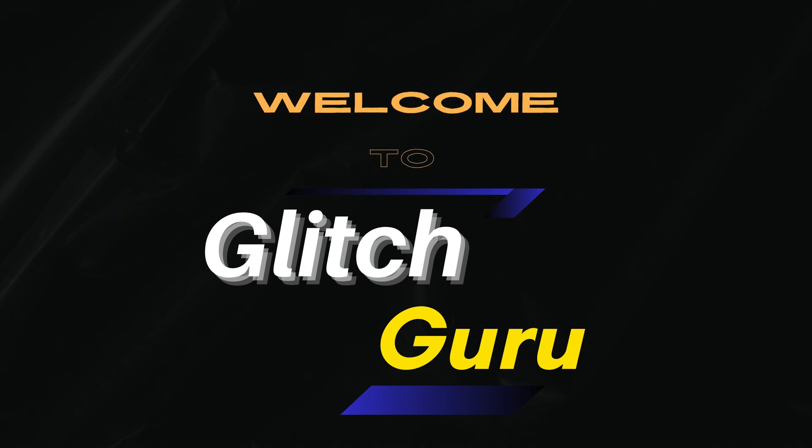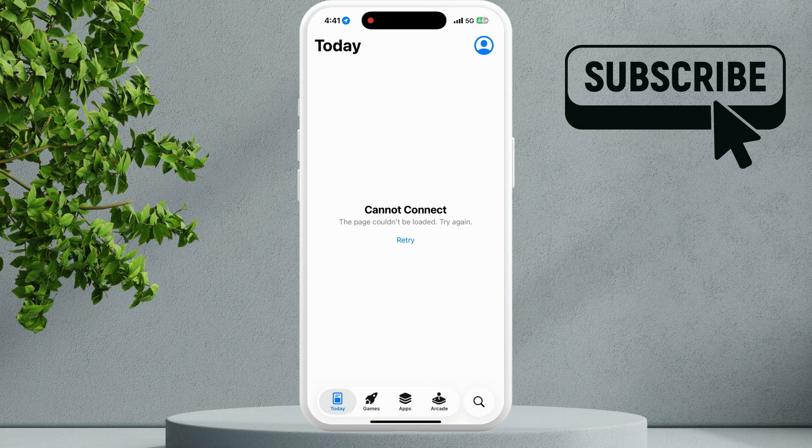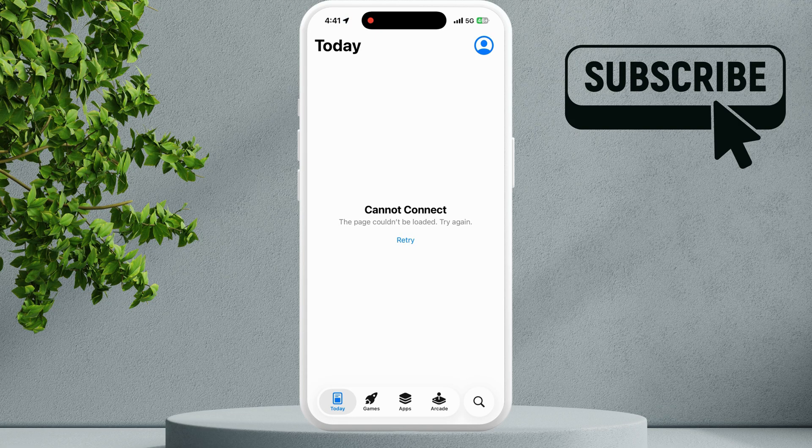Hi guys, welcome to Glitch Guru. In this video, I'll show you what to do if the App Store is not working on your iPhone 16 and you keep getting this 'Cannot Connect' error message.